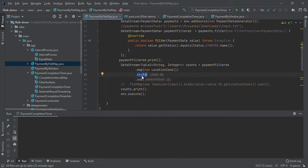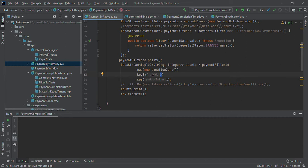Key by divides the stream. We have taken zero, which means field zero. In field zero it's zone, so on the basis of zone it will divide the stream. Data having East as zone will go to one task, West to another task. It will group by on the basis of zone.